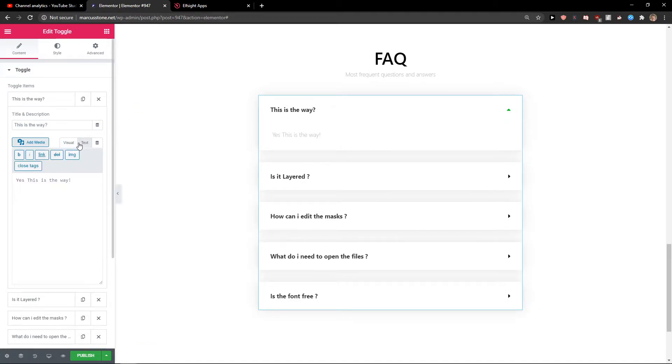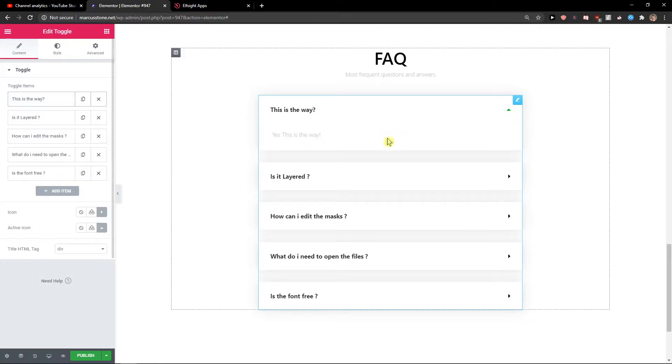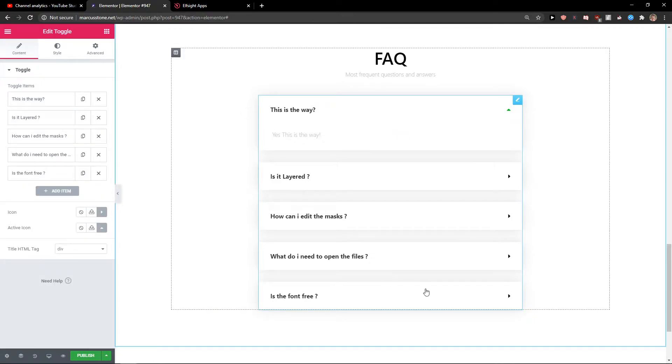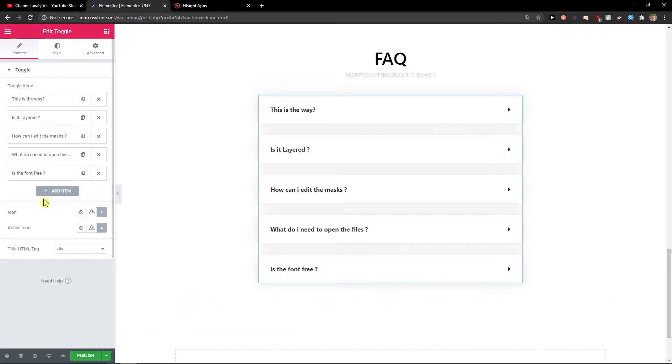You can also edit the text and play around with it if you want. So we got our first item. I would also edit every single item.